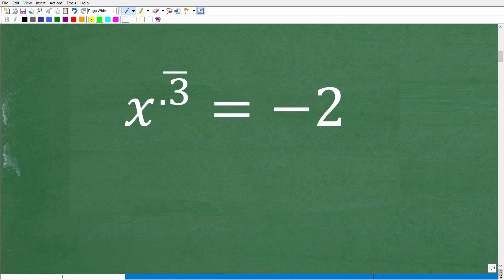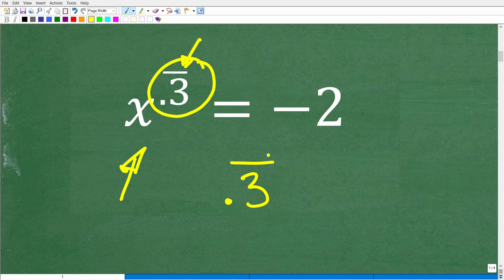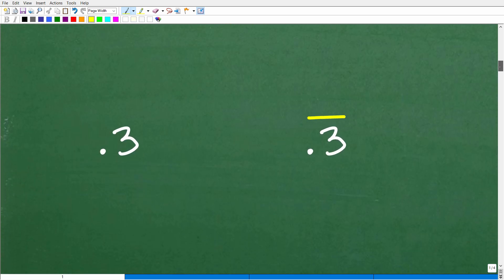The first thing about this equation that most people are going to find a little bit different is this decimal right here. I suspect most of you understand what this little line over the 3 is. We have 0.3 with this bar over it — this is a repeating decimal. If we don't understand the equation, we're not going to be able to solve it. So let's review what a repeating decimal is, and then we'll get into the steps on how to solve this equation.